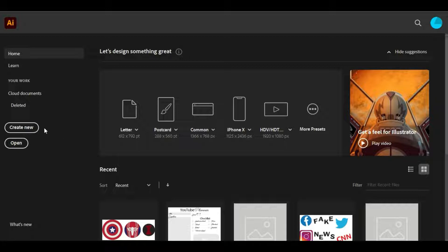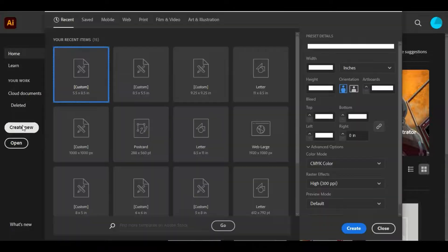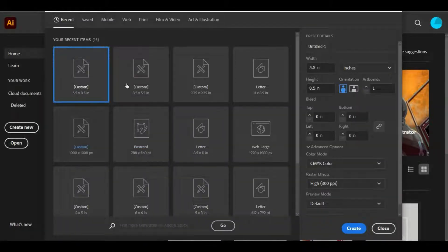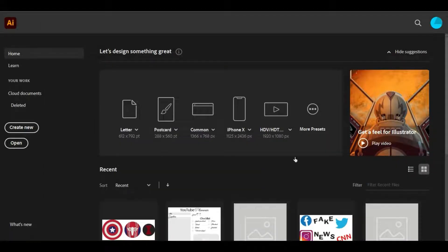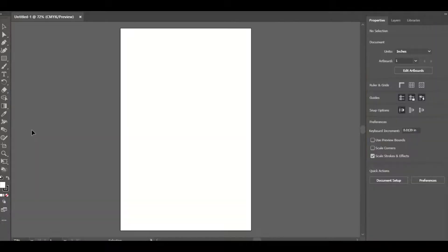First you're going to go to Create New in your Adobe Illustrator and choose whatever size artboard you want. I'm just going to pick this one and hit Create. There are settings back there you can change depending on how you want everything, but I'm fine using it like this because I can resize the SVG without needing the artboard.